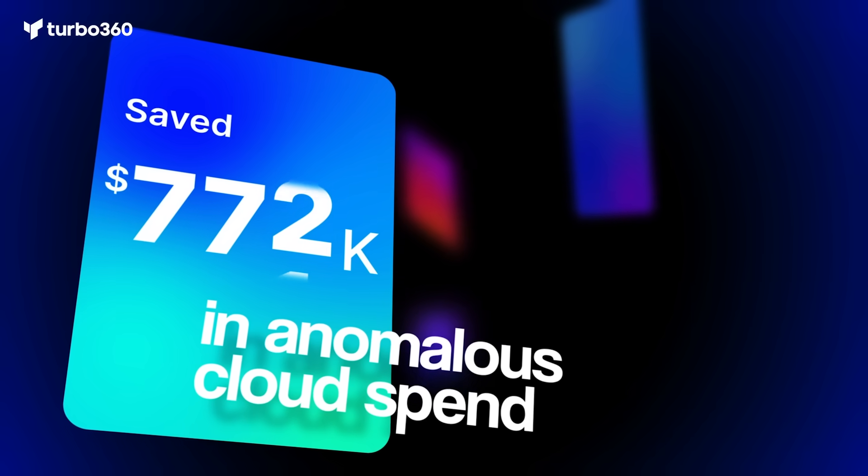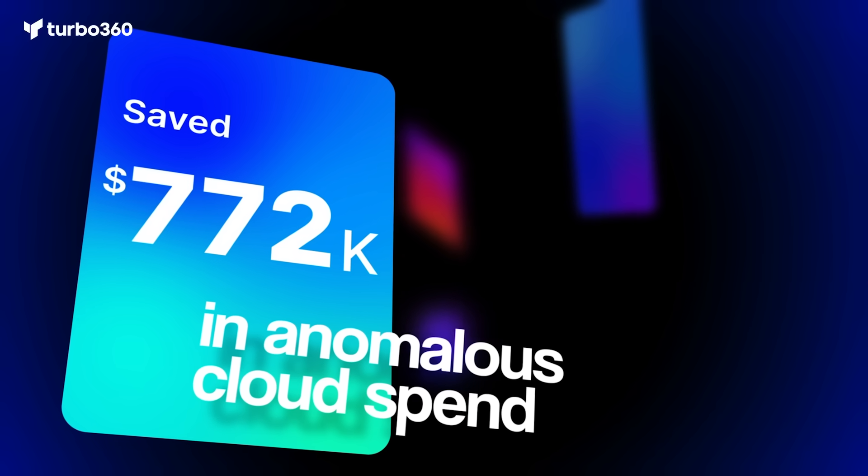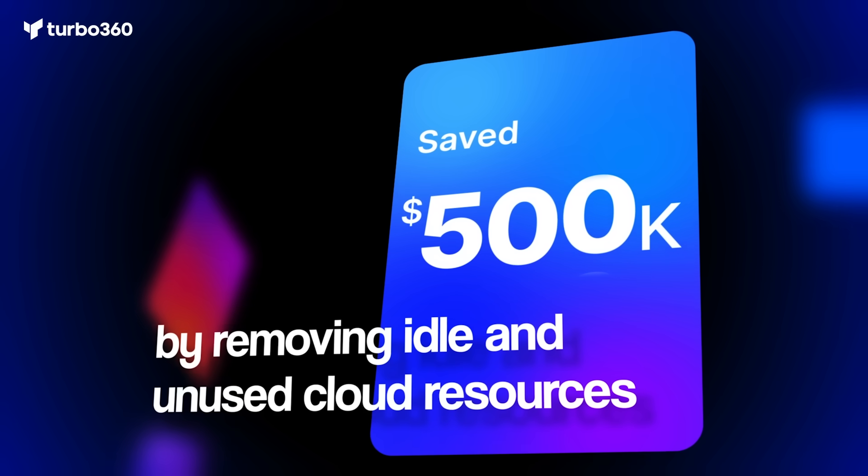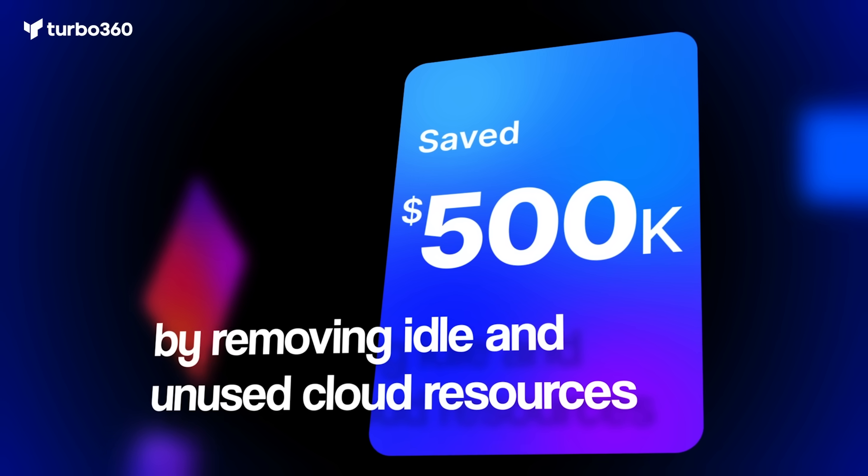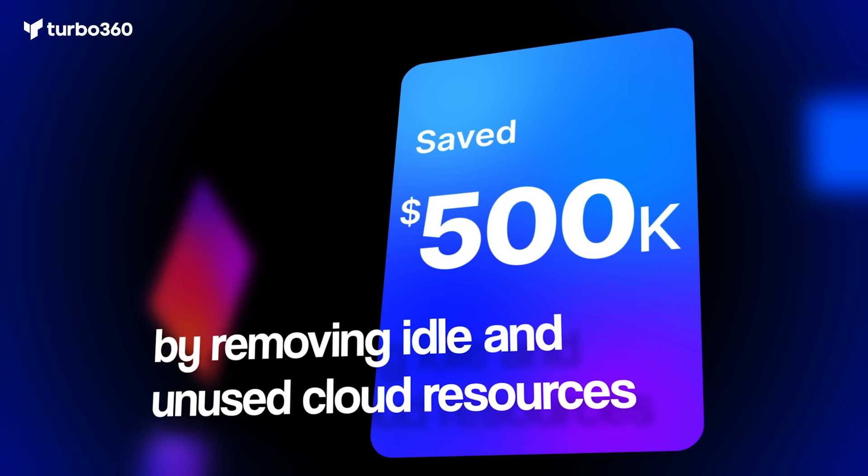We saved $772k by detecting anomalous spend spikes and enabled companies to save $500,000 by eliminating idle and unused resources.